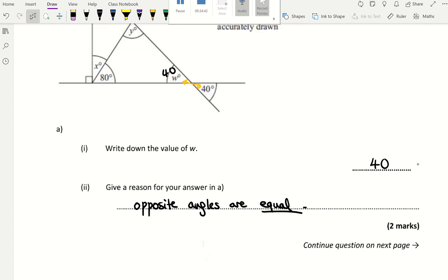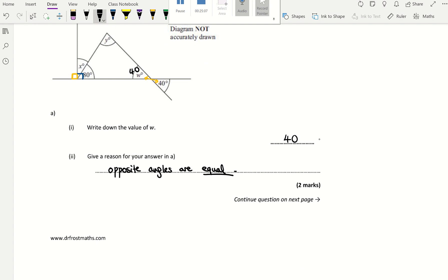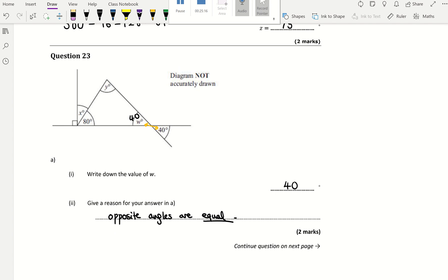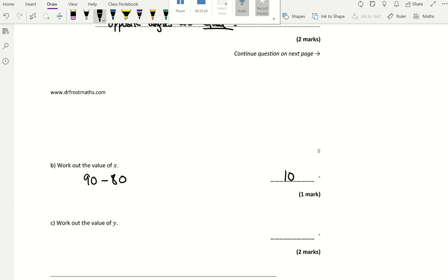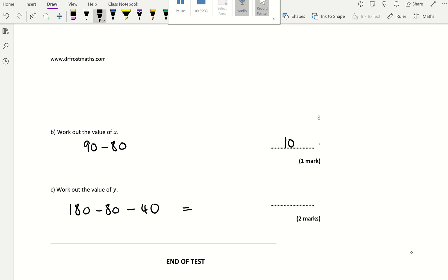Work out the value of X and Y. This symbol tells you the angle is 90 degrees, meaning the adjacent angle is also 90 degrees — these are angles on a straight line. This one is already 80 out of 90, so X equals 90 minus 80 equals 10 degrees. For Y, it's part of the triangle and angles in a triangle add up to 180. So Y equals 180 minus 80 minus 40 equals 60 degrees. That's the end of quiz two.